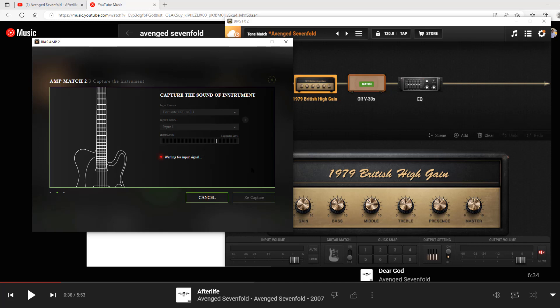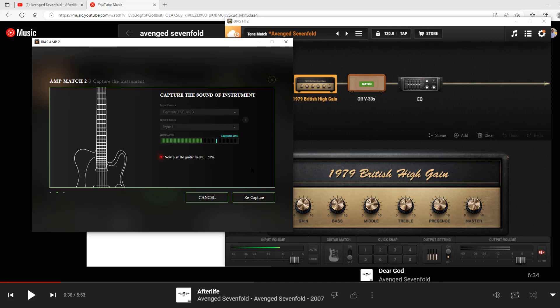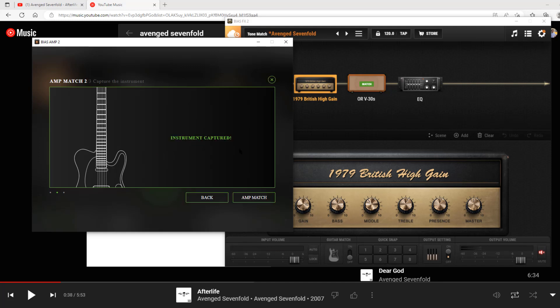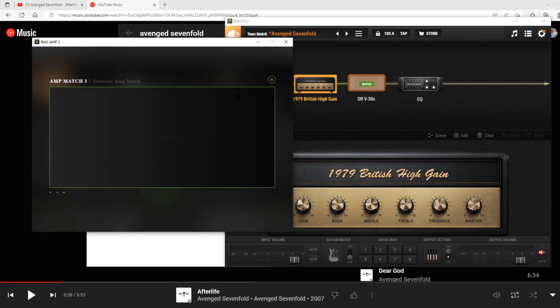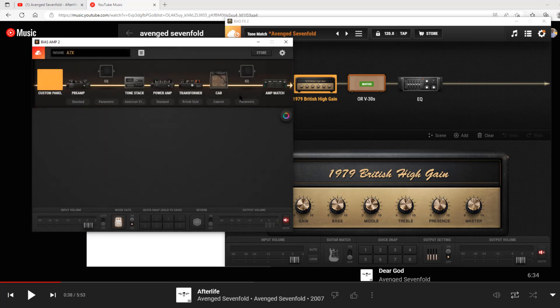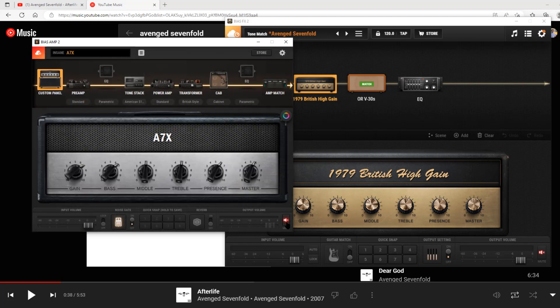Now it's going to ask for you to play your guitar, right? So I've got my Avenged Sevenfold signature guitar. Okay, so it's registered your guitar now and you're going to put in the preset name. I'm just going to say A7X. I've already matched this one, but you can name it whatever you want.